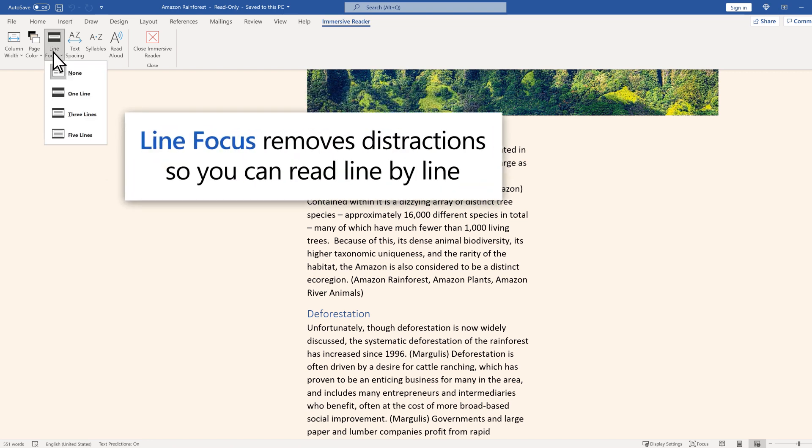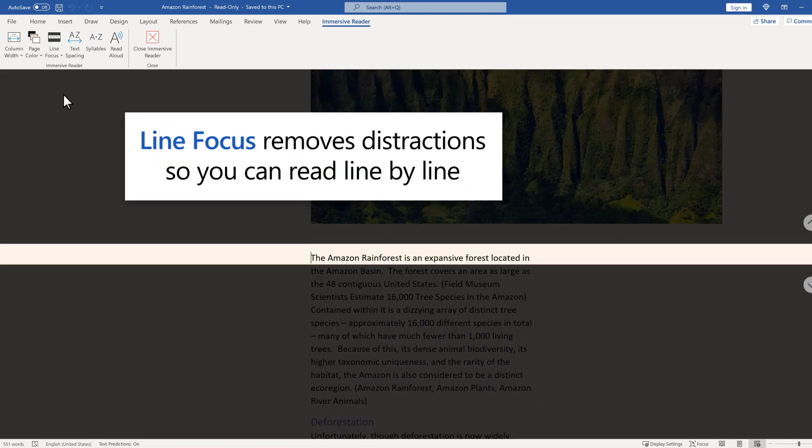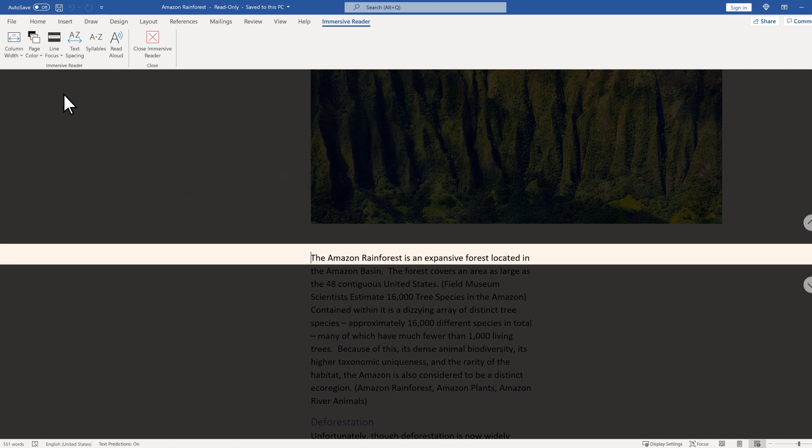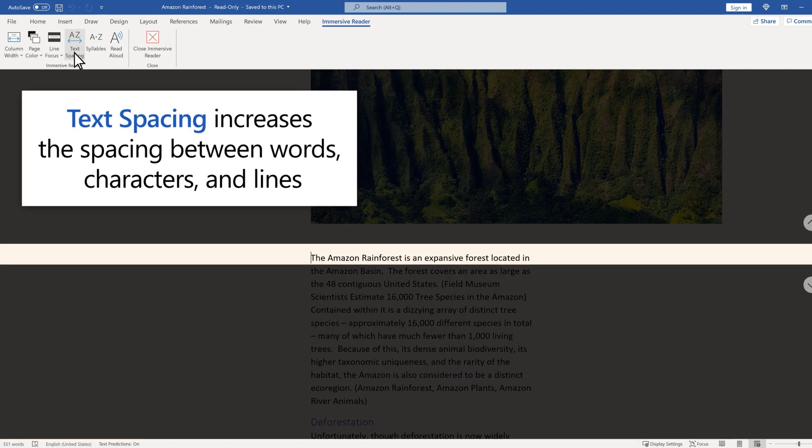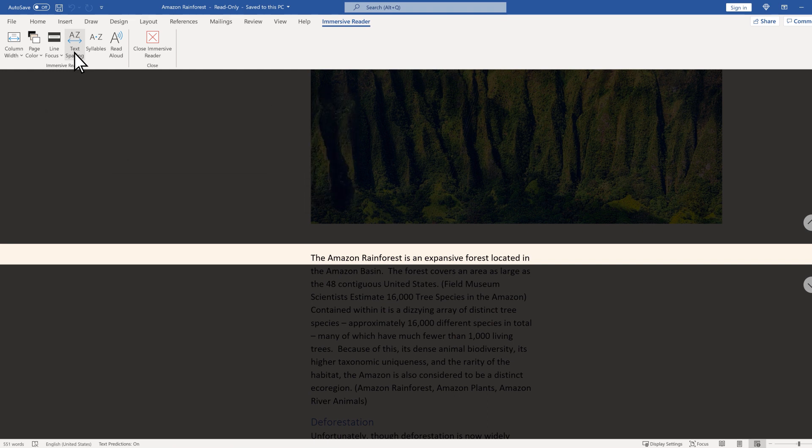Line Focus removes distractions so you can read line by line. Text Spacing increases the spacing between words, characters, and lines.